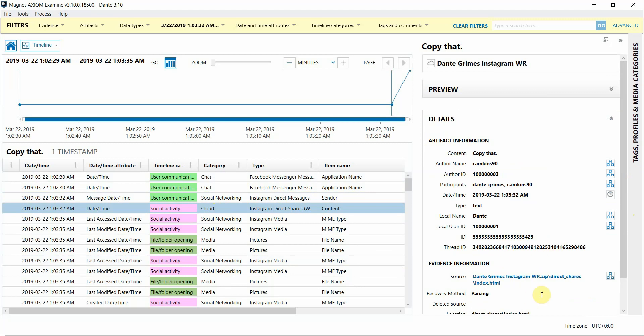Finally, I want to note that we're able to add this Warrant Return data support in Axiom because of our amazing customers who have been able to share data with us to build these features. So thank you to those who have shared. Again, we know these returns can contain sensitive data, so if you're able to share any redacted Warrant Returns, we would really appreciate it and would, of course, keep it confidential.